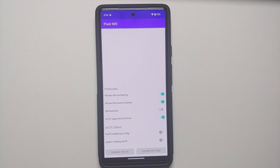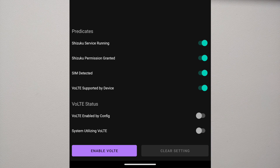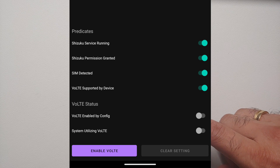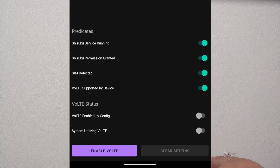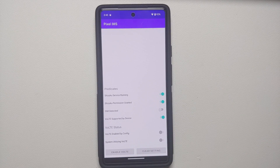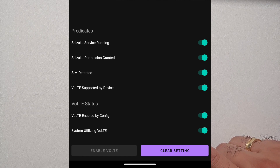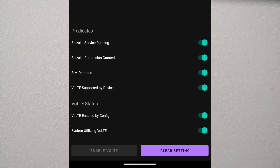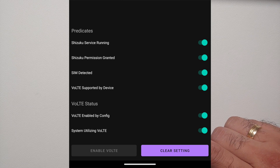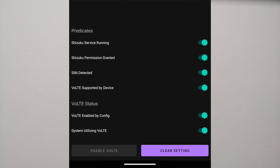Open the Pixel IMS application. It will ask for access to Shizuku because the service is running in the background — tap "Allow all the time." You will notice all the toggles in green. If you do not have a SIM it will not detect one, but with a SIM it will say SIM detected and the Enable VoLTE button on the bottom left will be enabled. Tap that button, then reboot your device a few times. Eventually the app will confirm VoLTE has been enabled by config — both the VoLTE config toggle and the system utilizing VoLTE toggle will show green.